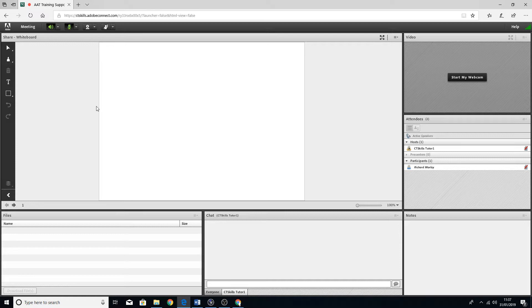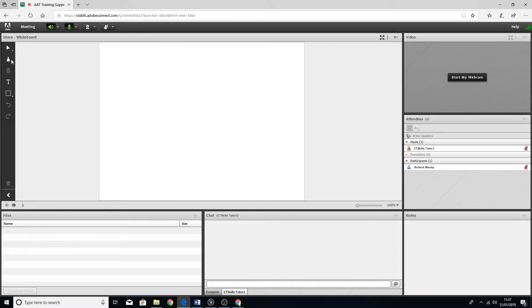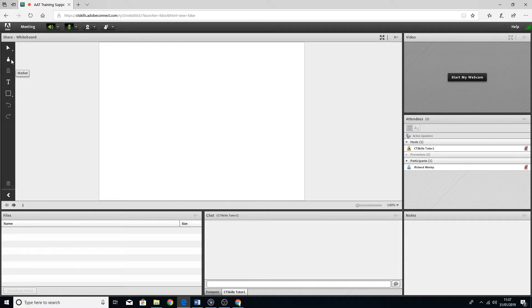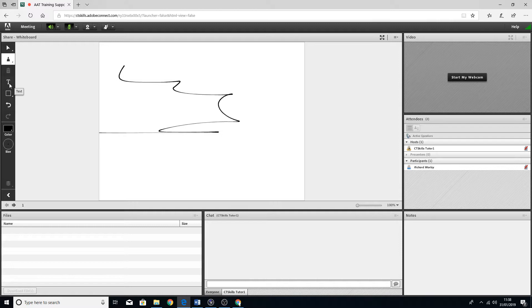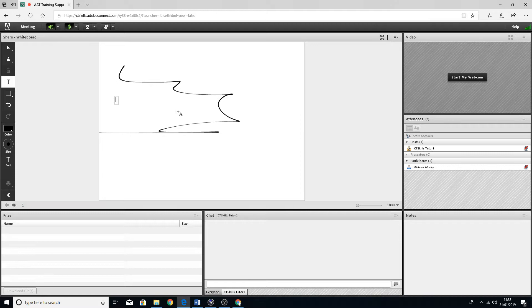There's also a whiteboard which the host may enable you to draw on. If that is the case, you've got the various different tools here on the side. For example, a marker if you wanted to just do a scribble or draw a picture of some sorts. There's text as well, so you can type in there as well.